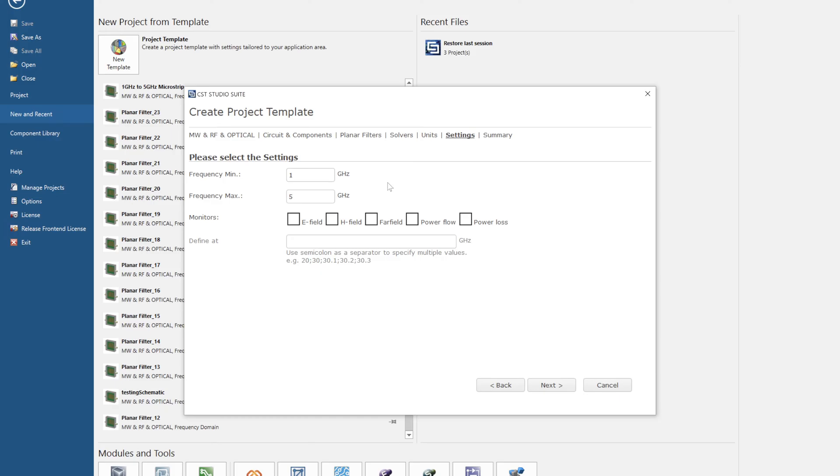Now if you're on a student license and you're limited by the amount of meshing or tetrahedrons that you have, you want to make this as small as possible. In this case I'm going to select one to five.